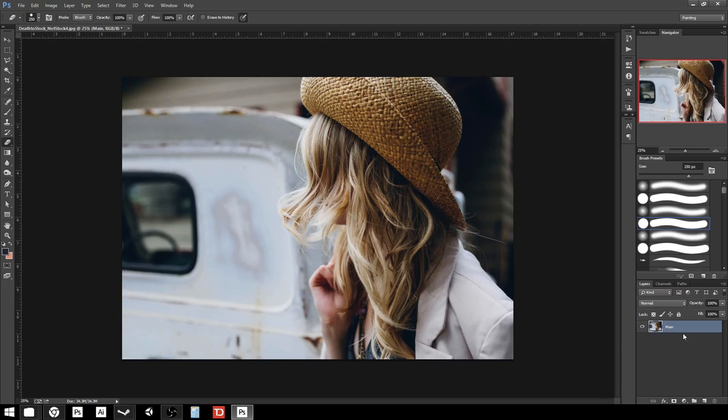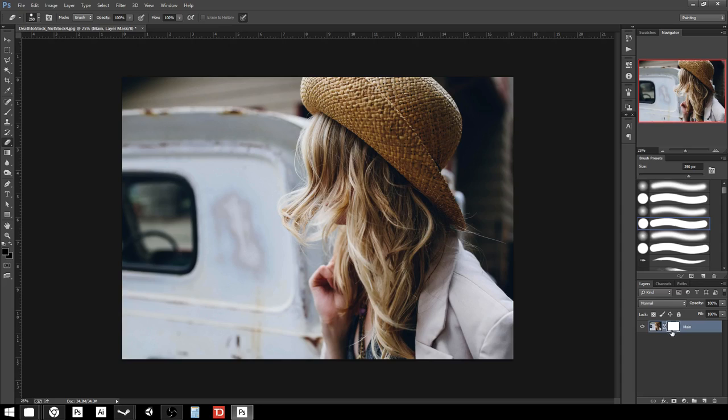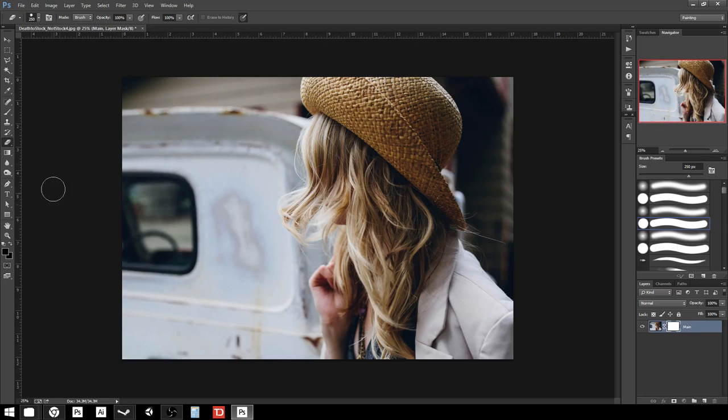Down at the bottom of the layers palette, we have this one icon that is a rectangle with a circle in the middle. If I hover over it, it says add layer mask. I have my image selected, so if I click that, you'll see an additional thumbnail appear next to the layer. You'll also notice if I go over here that my brush color in my color picker has automatically changed to black.